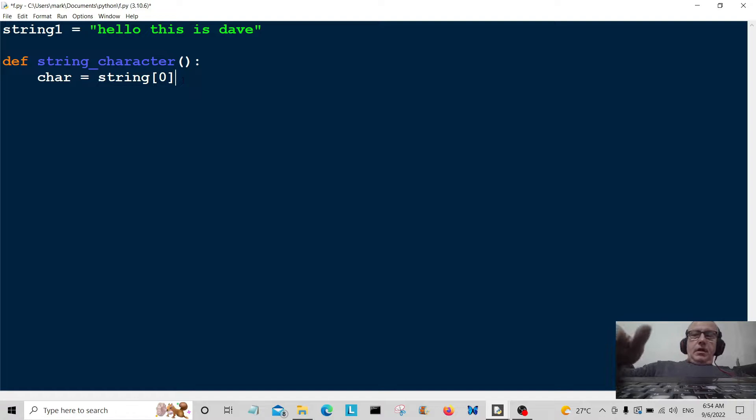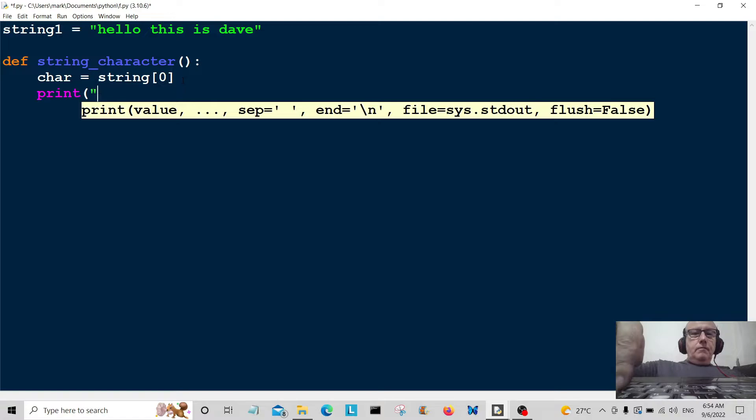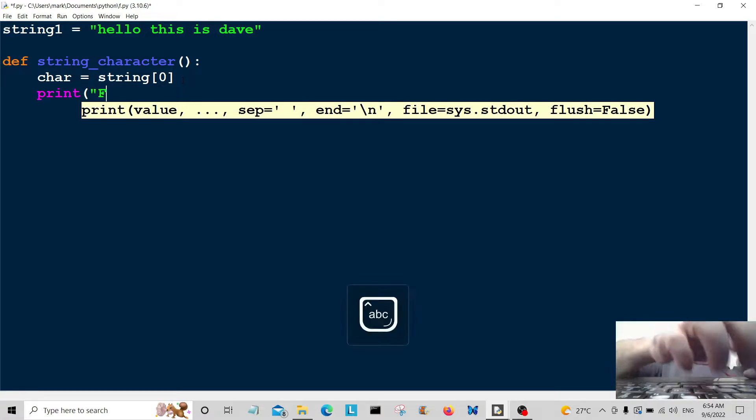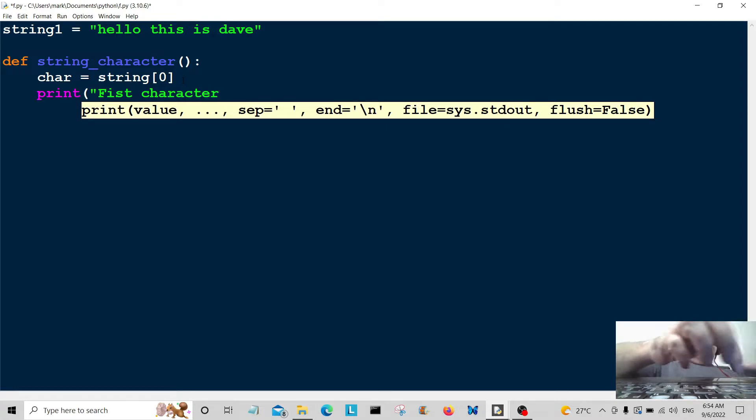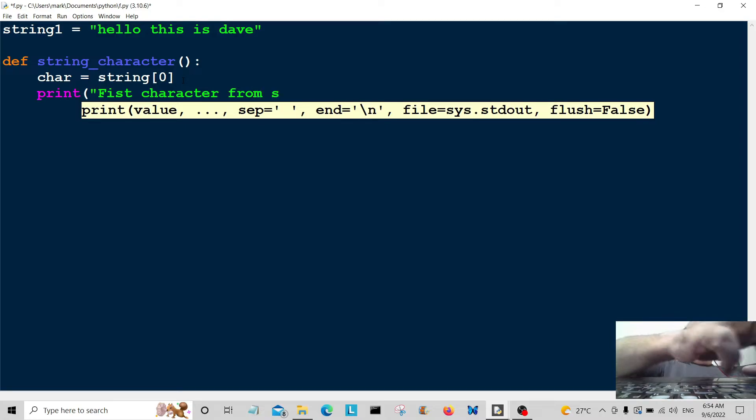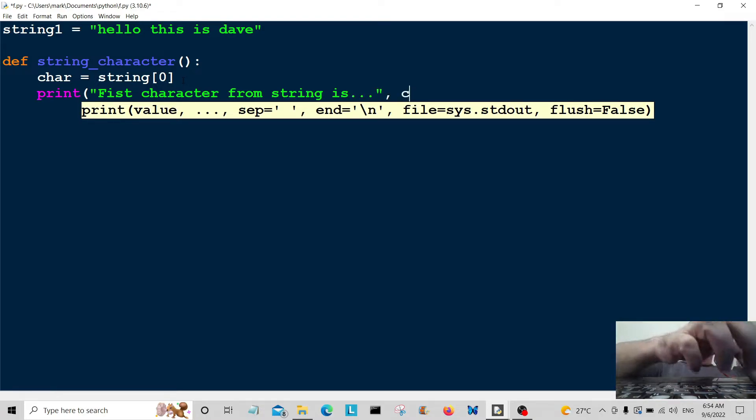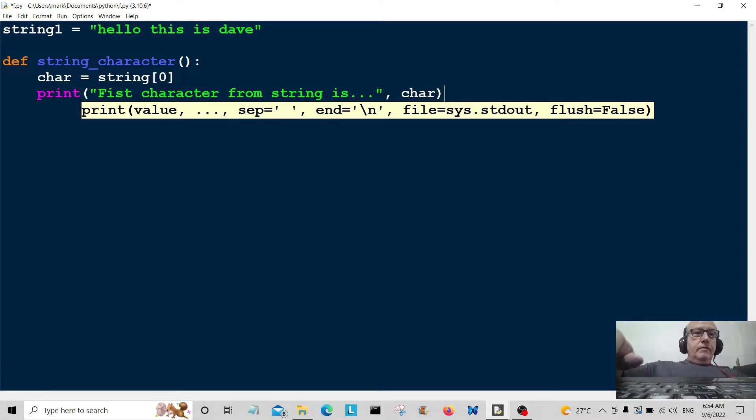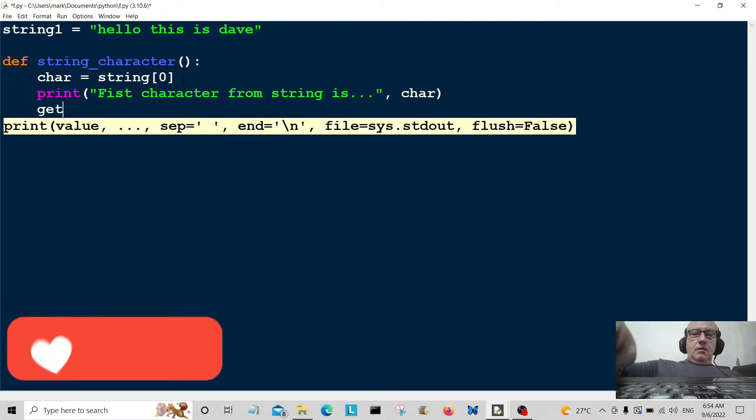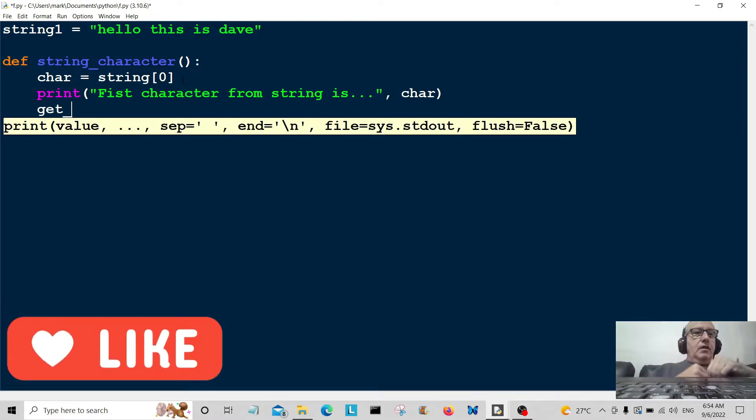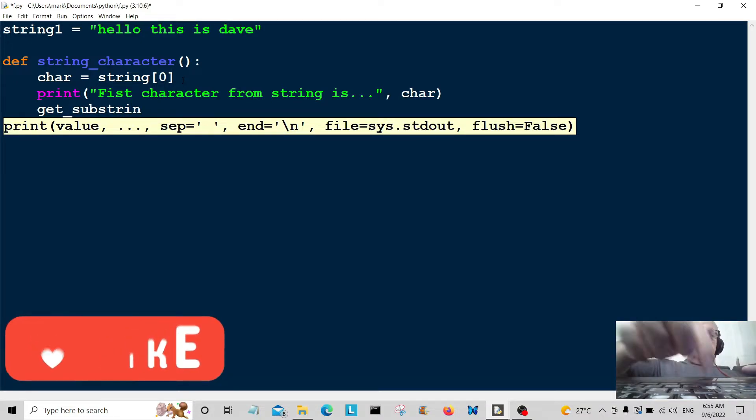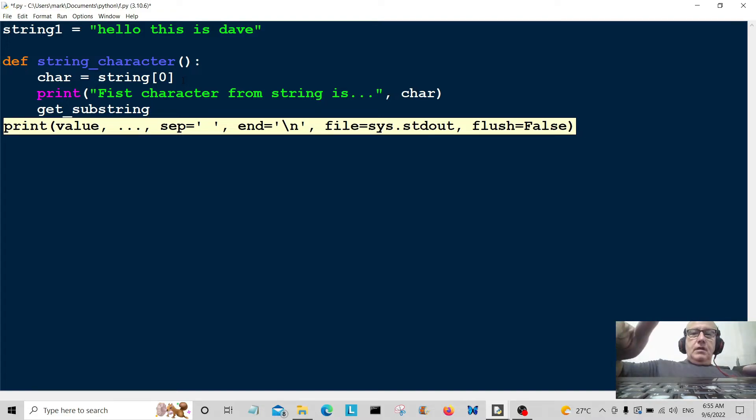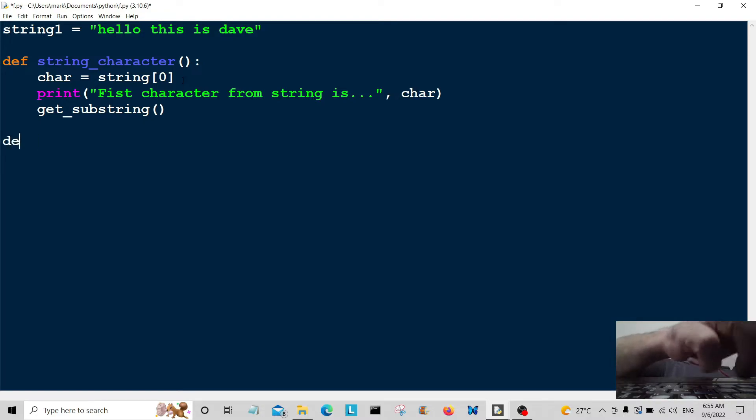Okay, and then we're going to print some output to the user: first character from string is. And then what we're going to do is we're going to call get_substring here. That's another function we're going to create down here called get_substring.